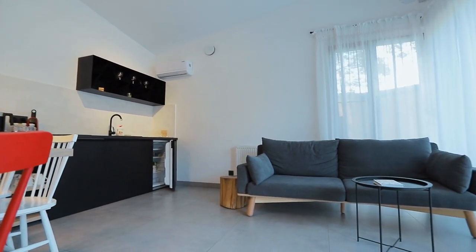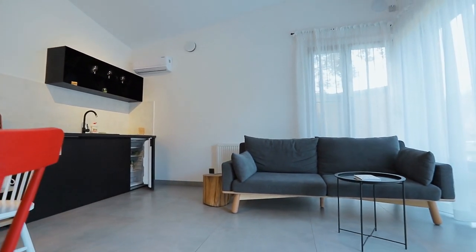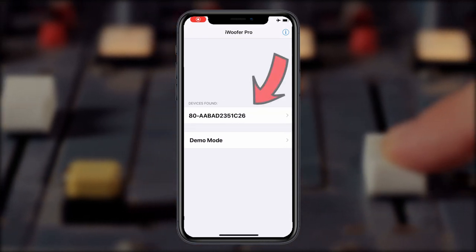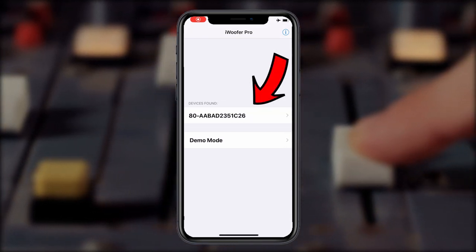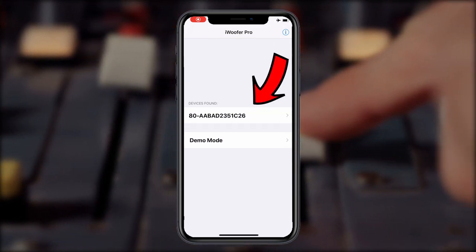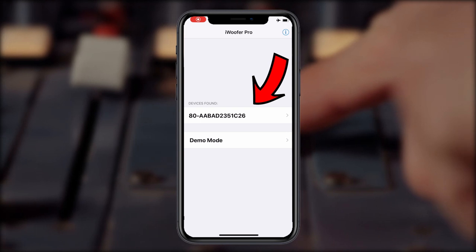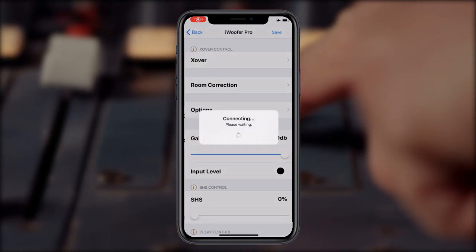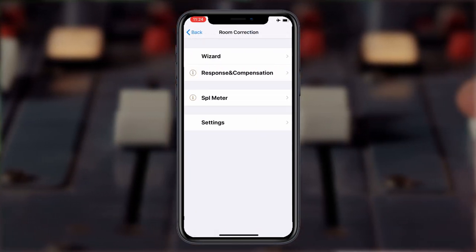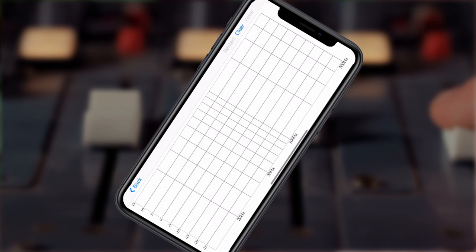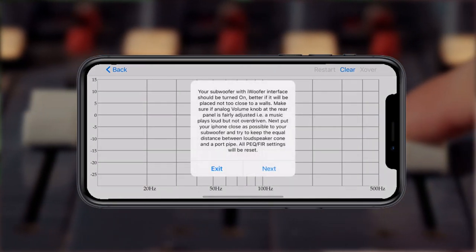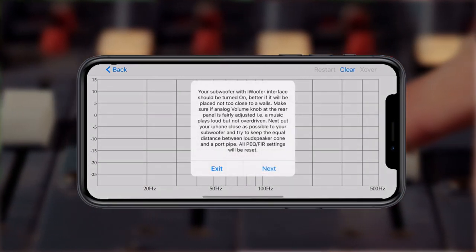Here, I'll show you how it works. Open up your iWoofer Pro app and select your DSP-LF device. Next, select Room Correction and then Wizard. Make sure your subwoofer is on and at a reasonable volume.